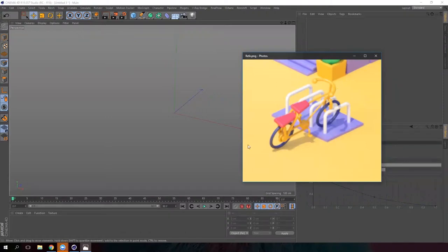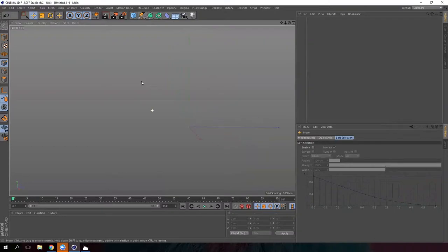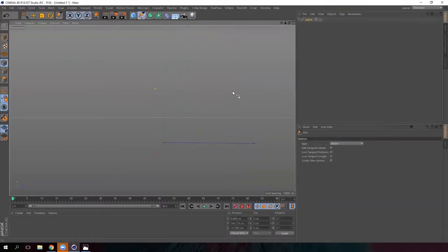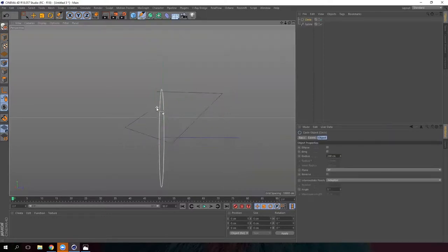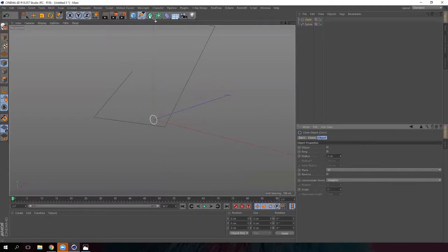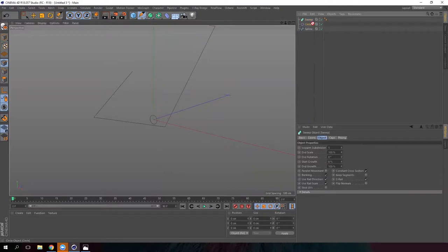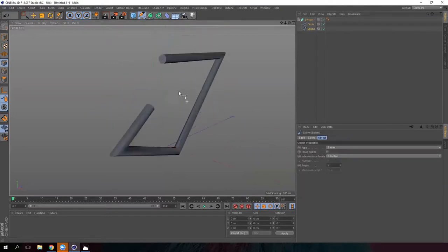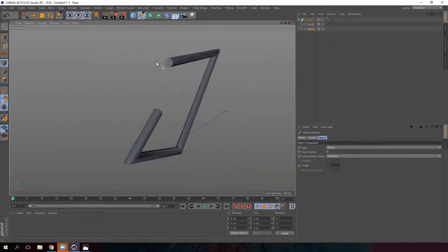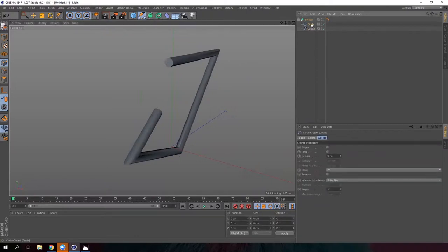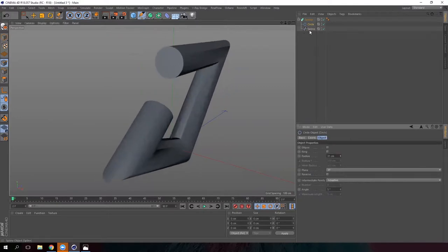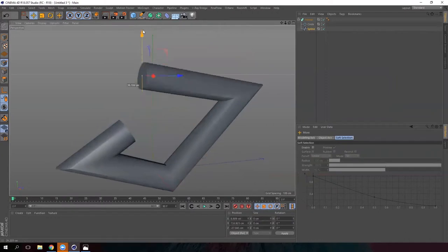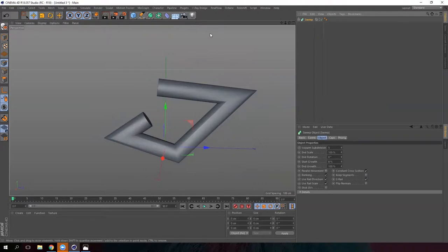Hey there! In this lesson we are going to model our bike using splines and sweeps. We are going to start by creating a spline — just a shape, a stroke — to learn how the sweep tool works. Draw it like we were in Illustrator, then create a circle. Lower the radius and create a sweep. Drag the circle to the sweep and then the spline to the circle. The circle gives us the thickness and the spline gives us the shape. This is how the sweep works in Cinema 4D.